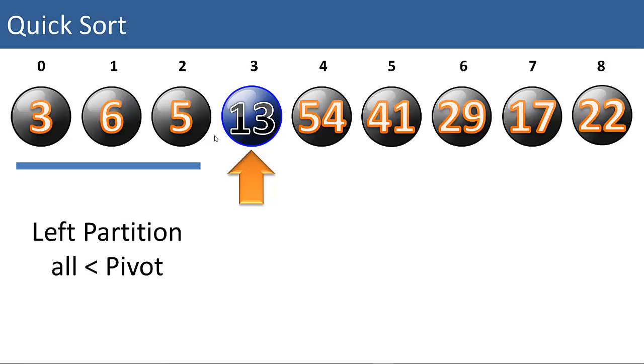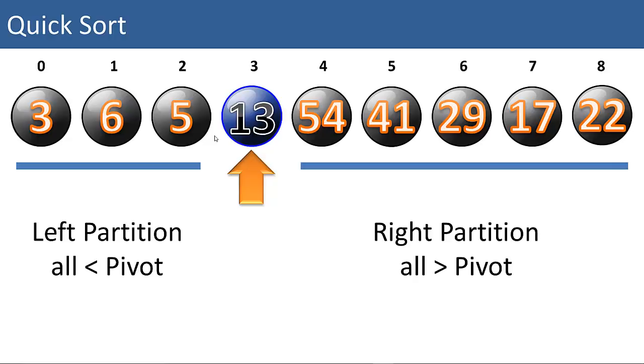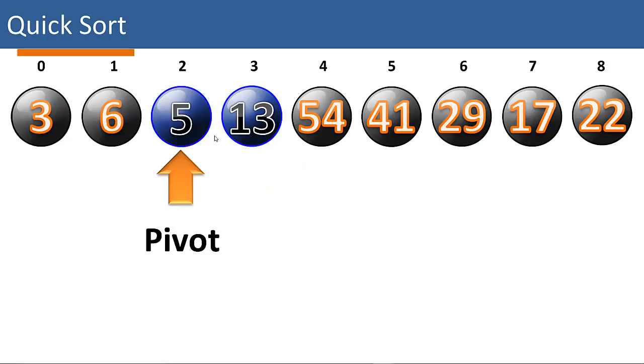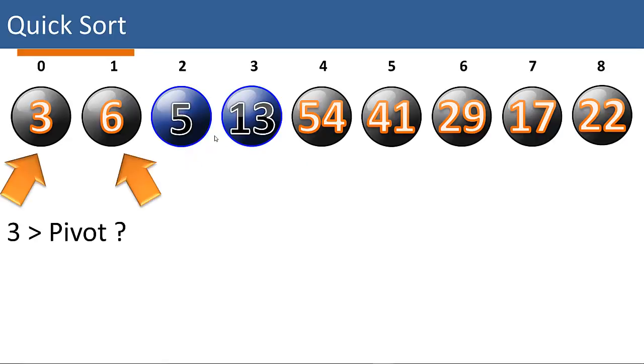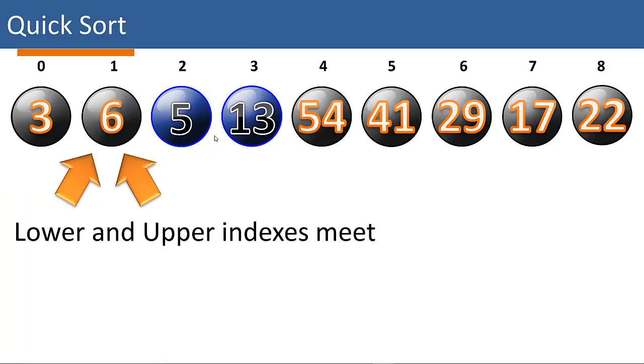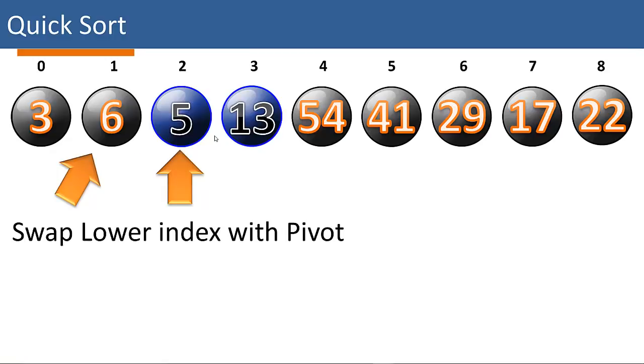So we have a left partition and a right partition. And we're going to call quick sort on each of those two partitions. So on the left partition, we'll choose a pivot value. We'll choose 5. We're going to compare. Is 3 greater than the pivot? No. And our indices have met already in the middle.